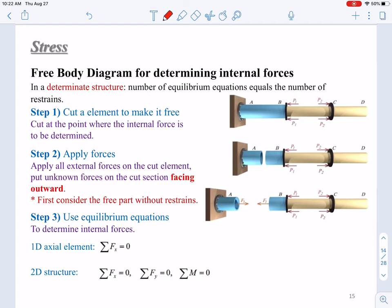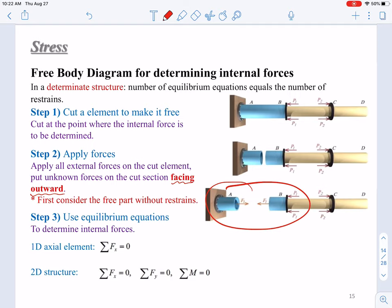In step one, we cut the element to make it free — this is the first step of the free body diagram. In the second step, we apply forces and put unknown forces or internal forces on the cut section facing outward. Normally we put them facing outward. When you cut it somewhere, you get two parts: one part with a restraint and the other part is free. Normally we give priority to the free part since you will not need to deal with the restraint.